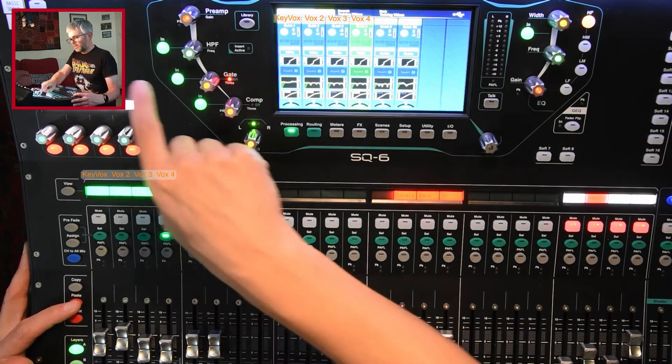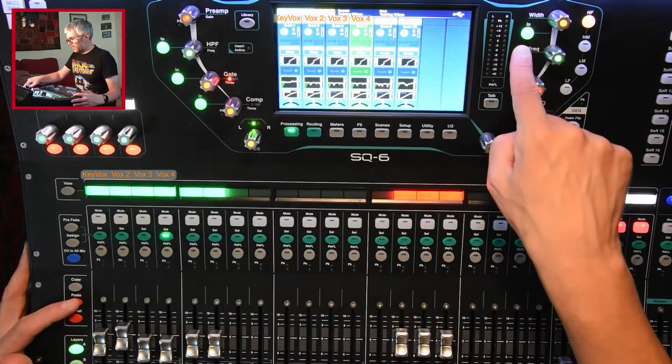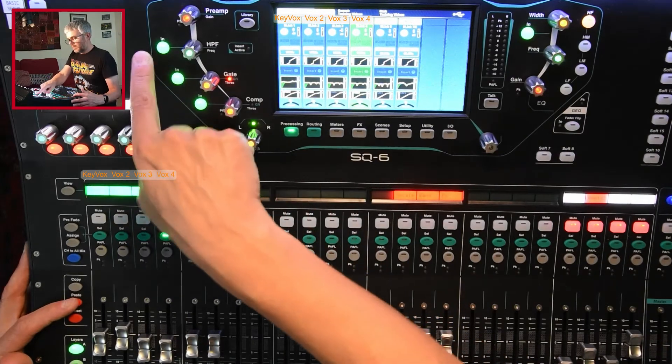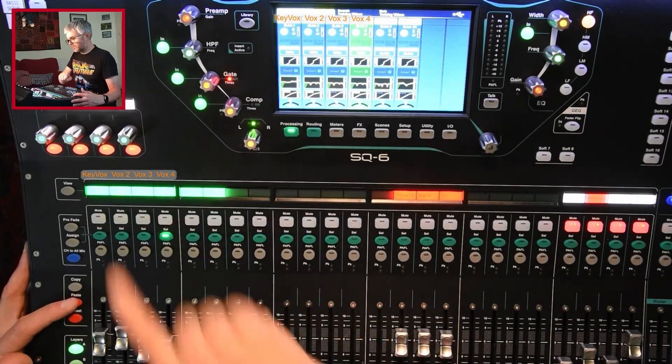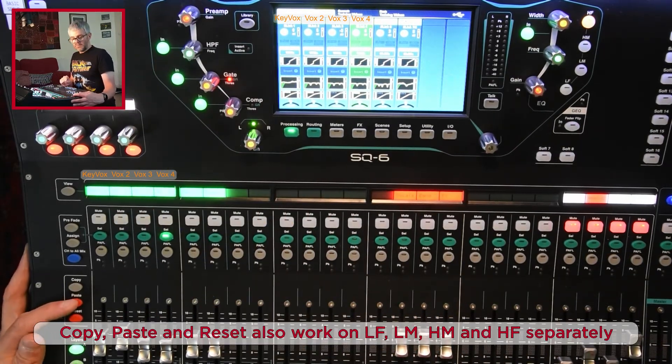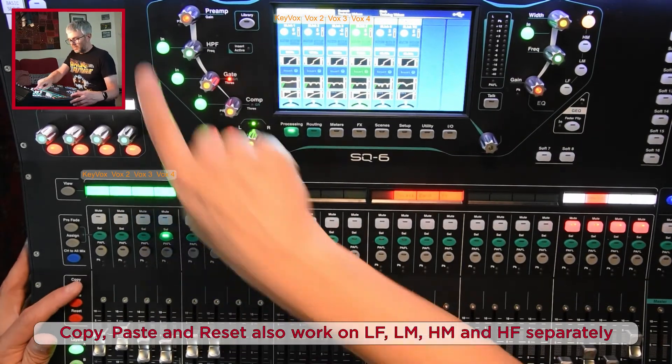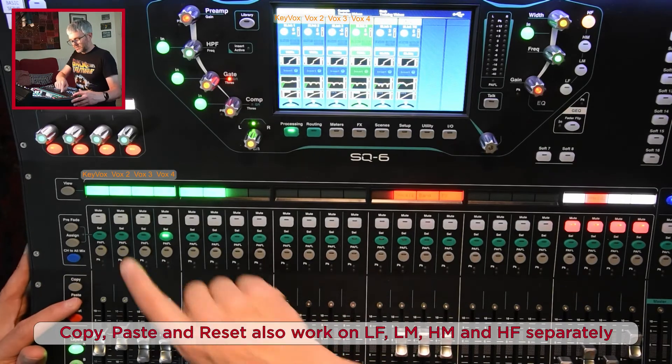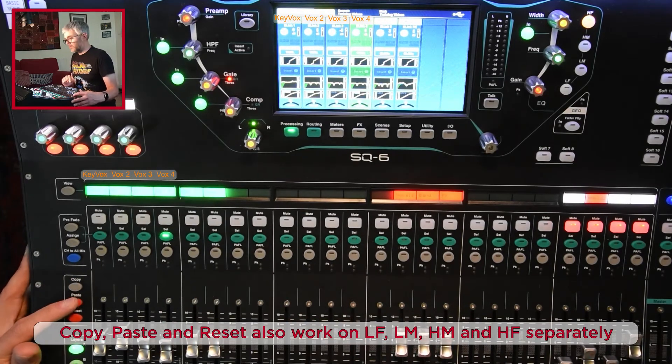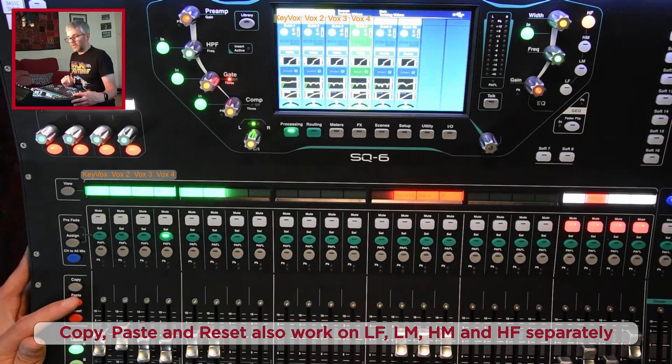And that will work on the EQ, high-pass filter, gate, compression. Each of those you can do copy, you press that button and you do paste and you select the channel you want to copy it to. And that works on all of them.